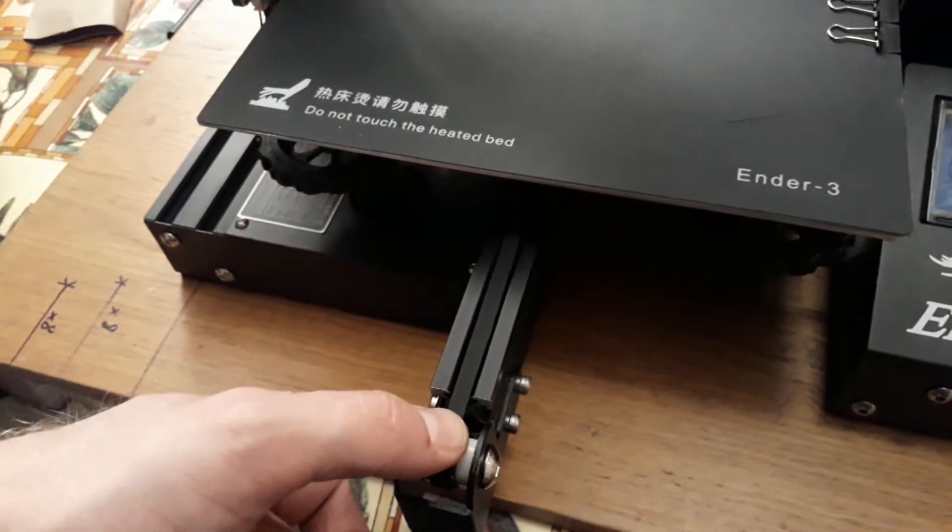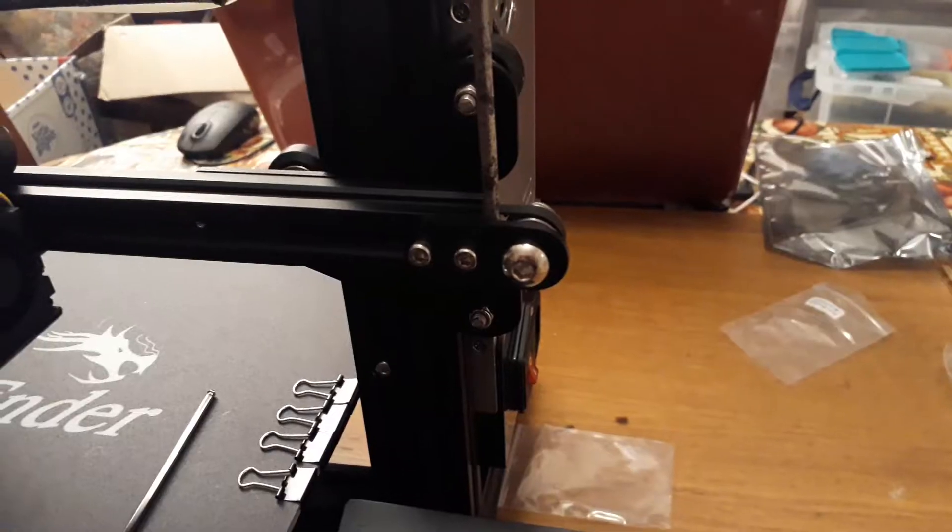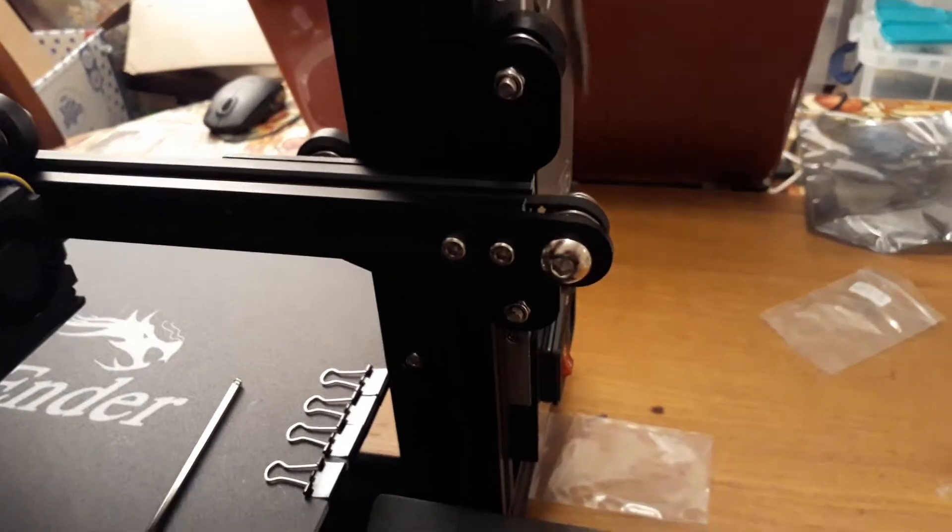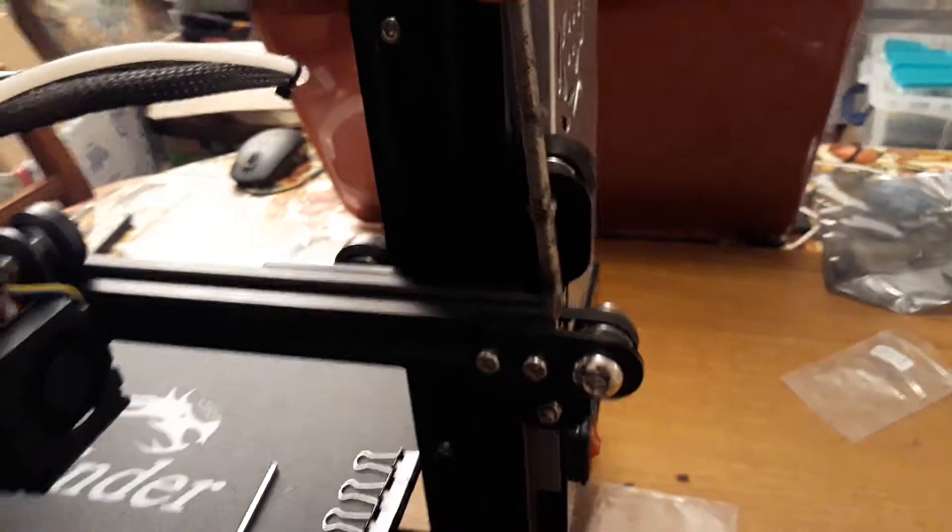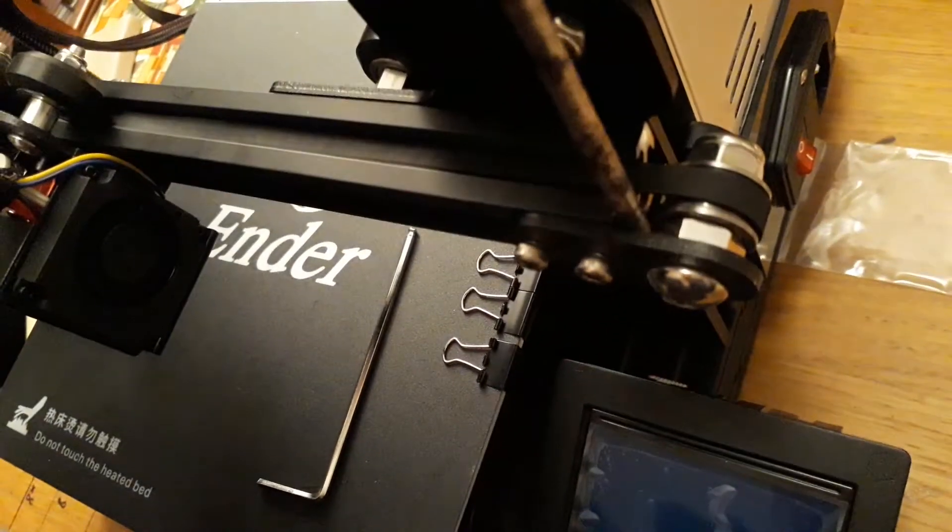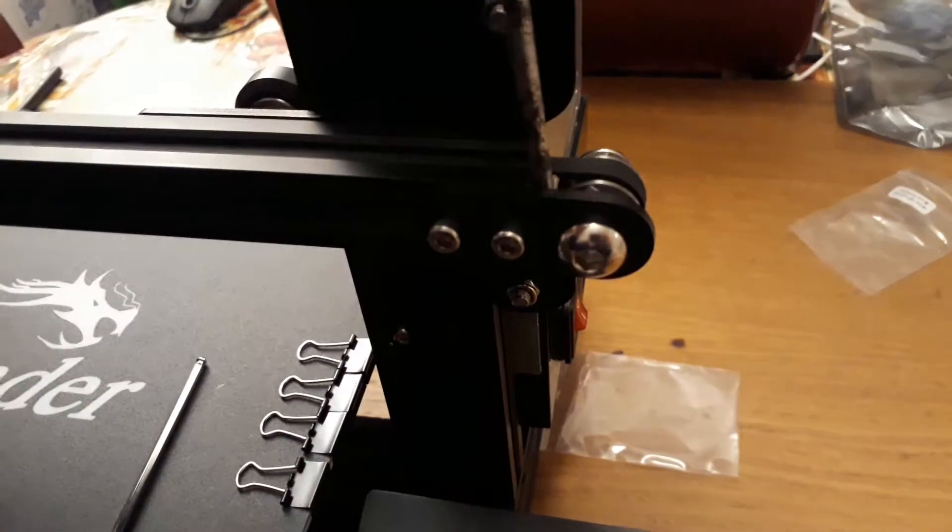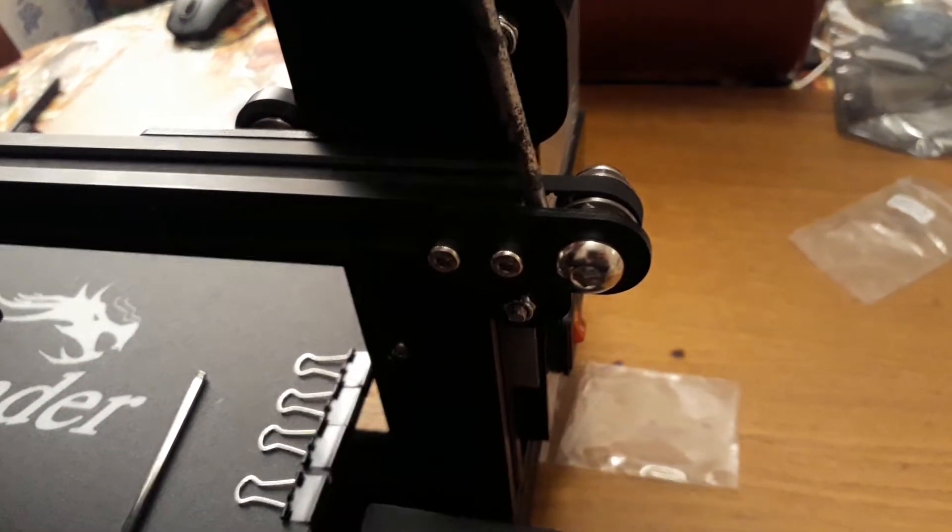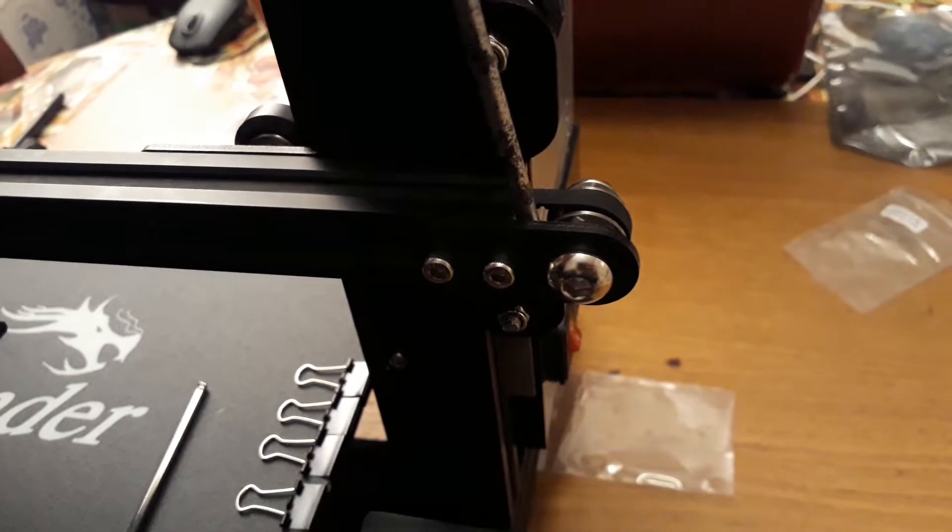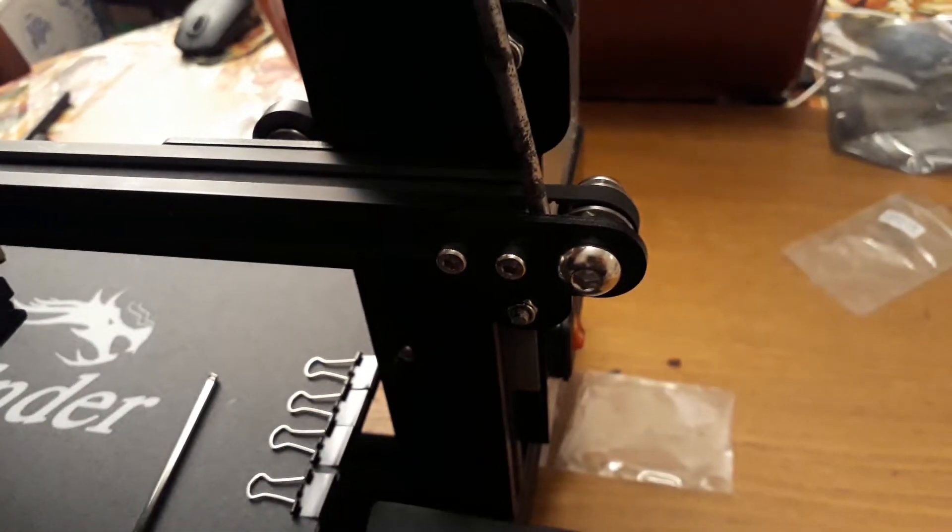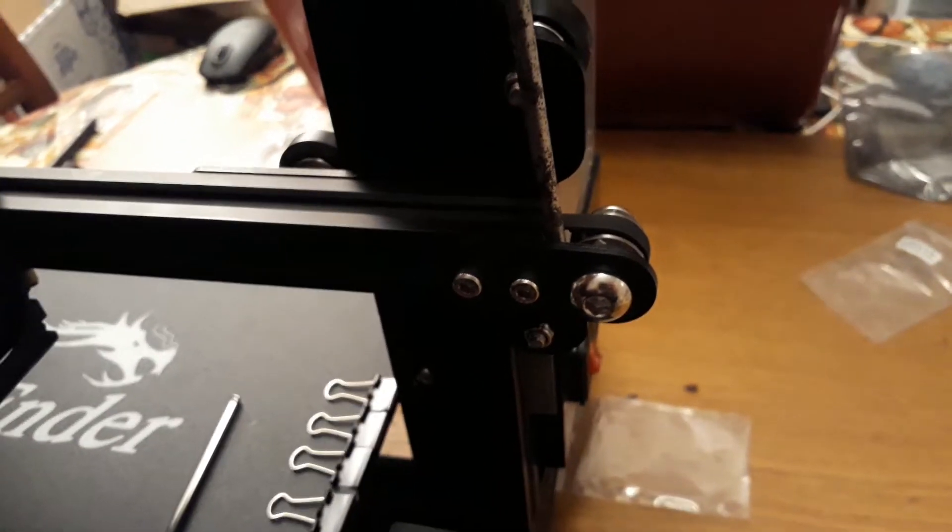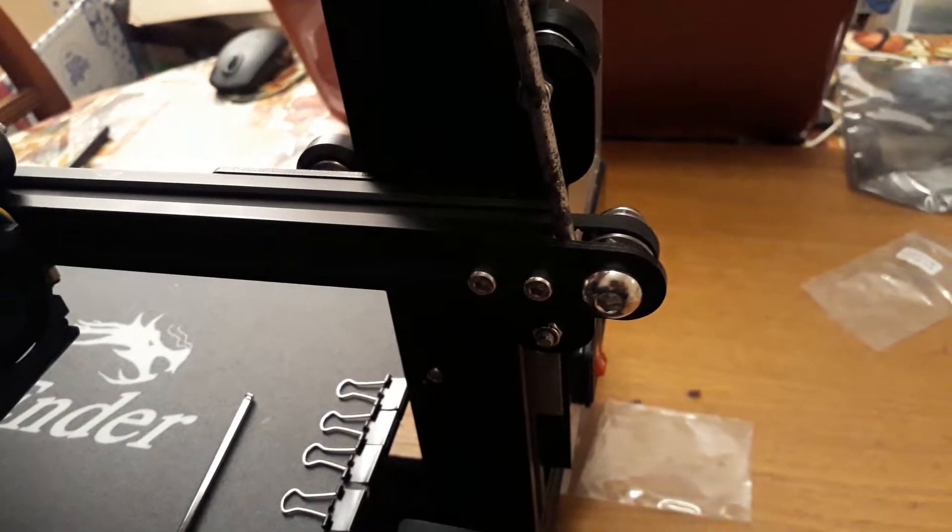Right, so we're just going to use a screwdriver here, put it down the side of this bolt. That then allows us to just put a bit of levering there so we can actually tension the belt. I'm not going to over tension it, we're just going to get enough tension on it so it pulls it taut.